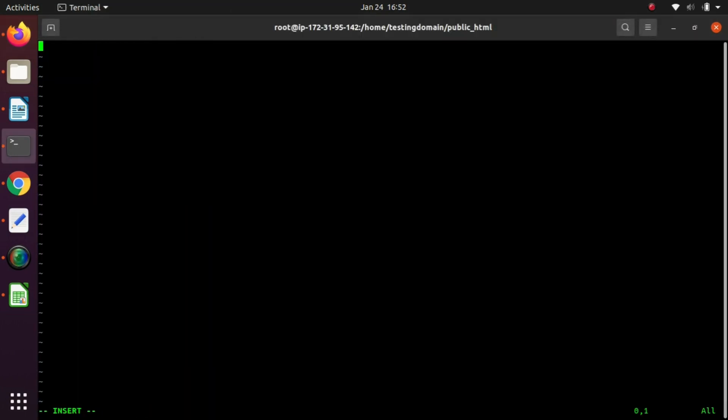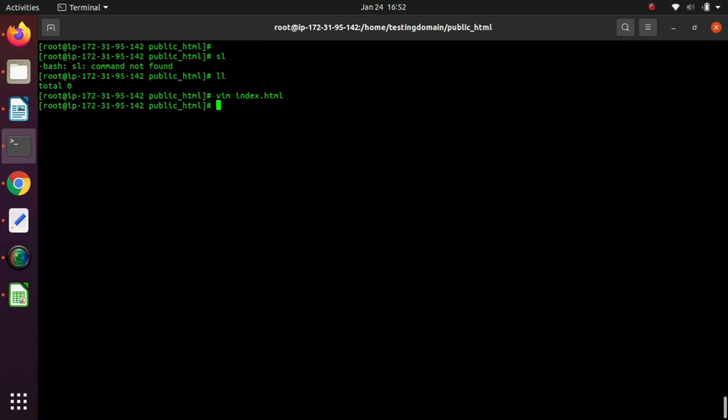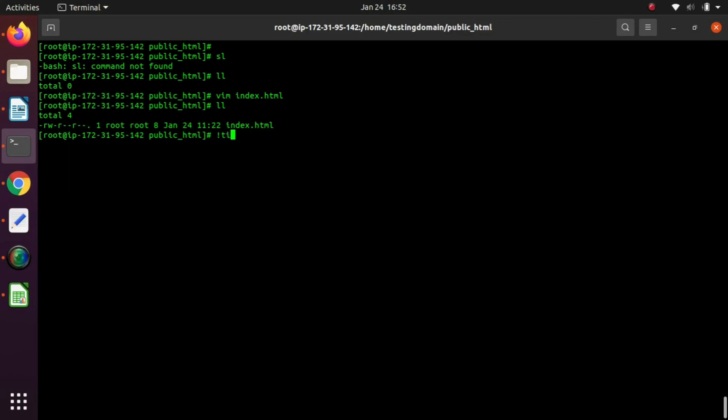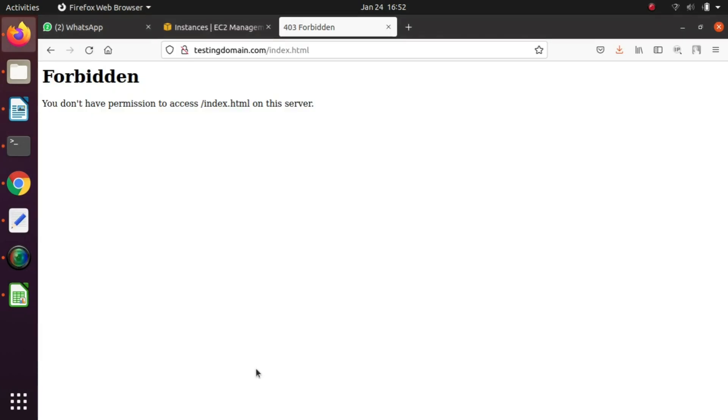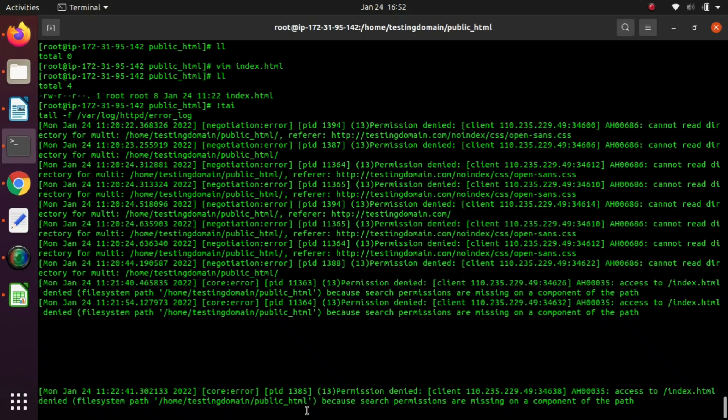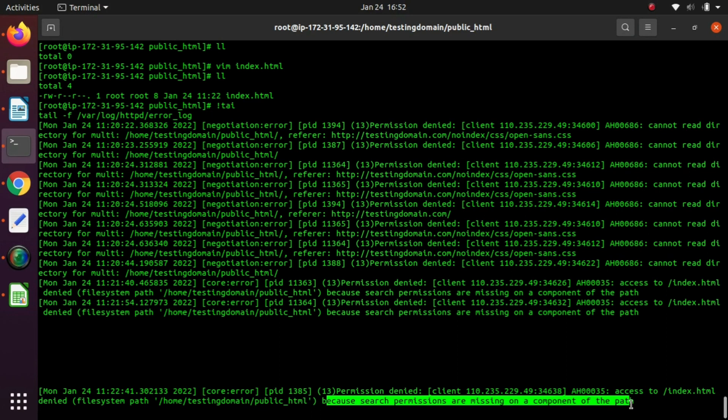We'll put the content. It's working now, check the logs and website. Still we are getting the forbidden error. This is related to permission again.